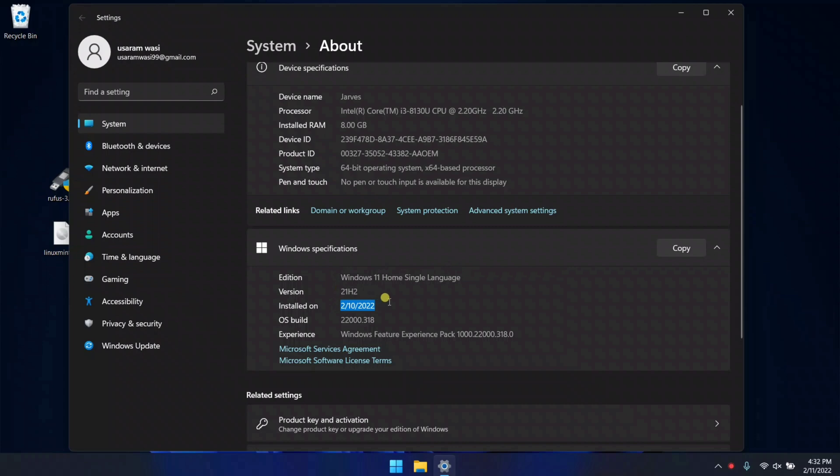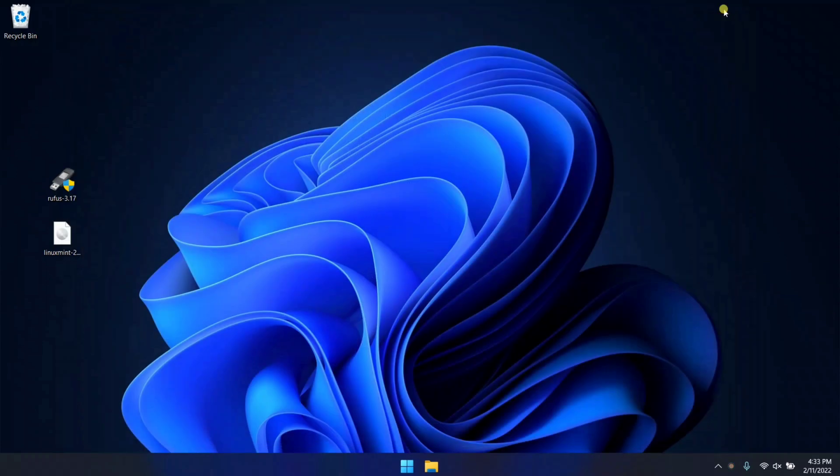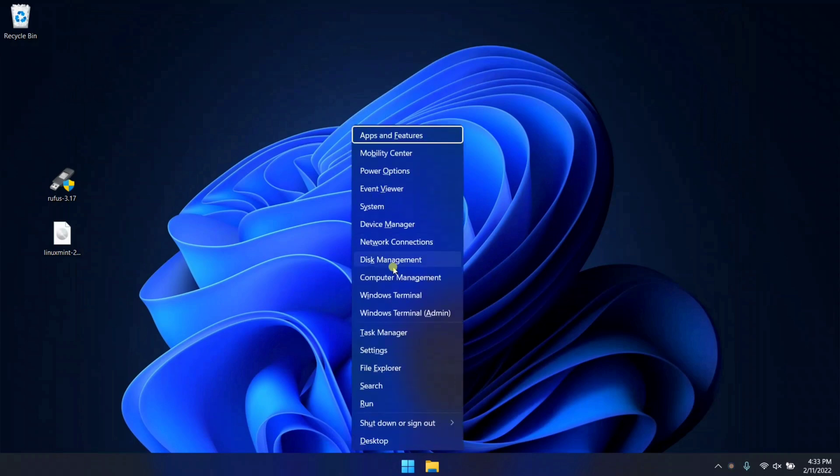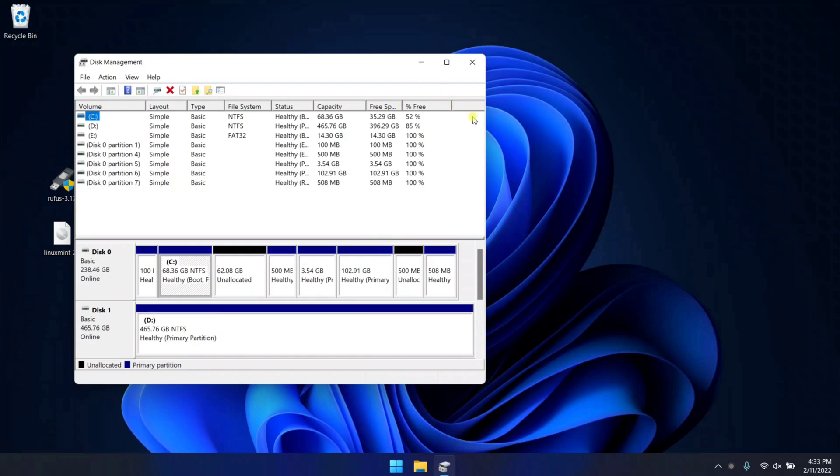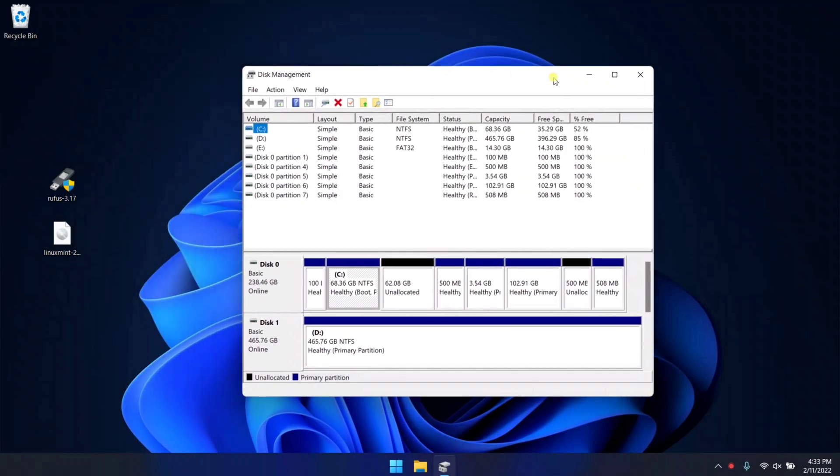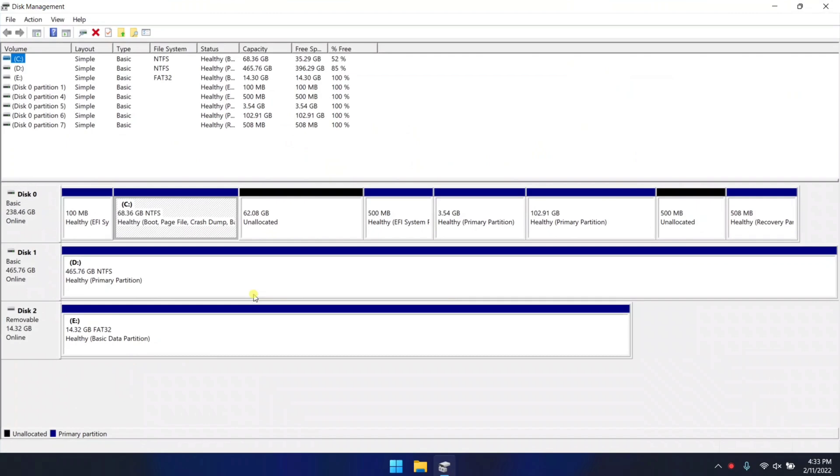Let's talk about the prerequisites in installing Linux Mint in your system. First, you need a pen drive with minimum 4GB in size. Another one is Linux Mint ISO file. Another is Rufus, which is used to make a bootable pen drive. And the important thing is you must have at least 30GB free space in your HDD or SSD.